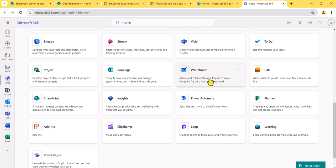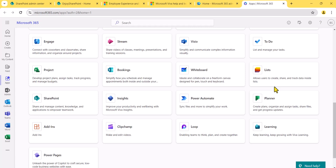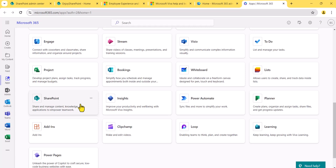Microsoft Lists allows users to create, share, and track data inside a list. It is quite similar to a SharePoint list — you can create a list, customize it, and make it visually attractive. It is a different app from SharePoint list but offers a lot of similar features. SharePoint, of course, is where as a SharePoint developer you will work — you can create websites and share documents.